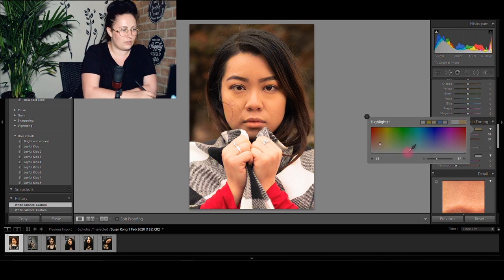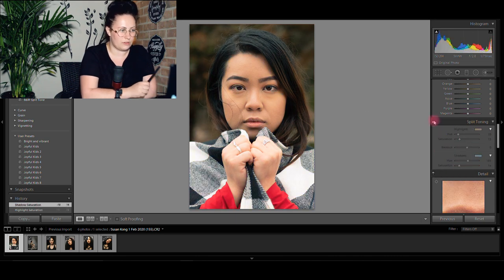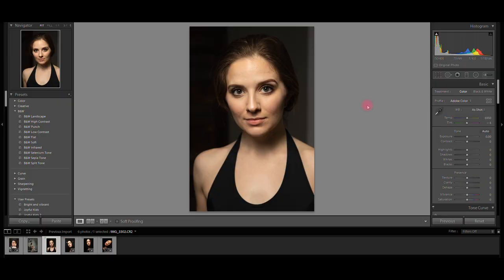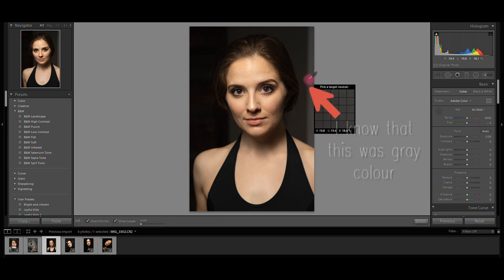I also like to play with split toning to give the image a more unique look. Let's try some more pictures. So let me show you how I would go about this next image. Because I think the color is quite off, I would go and check the white balance first.